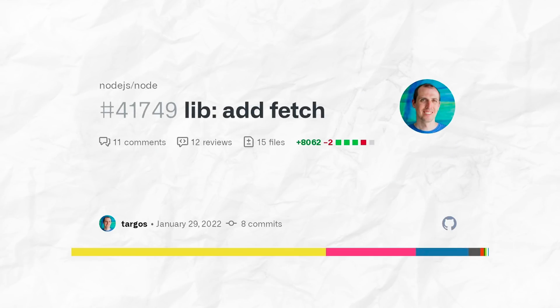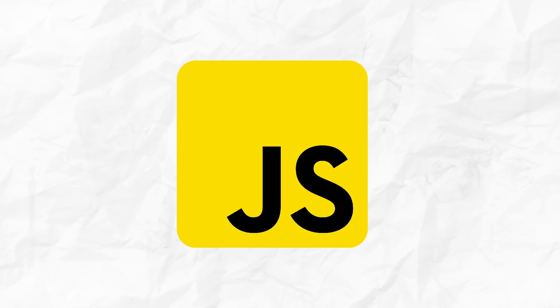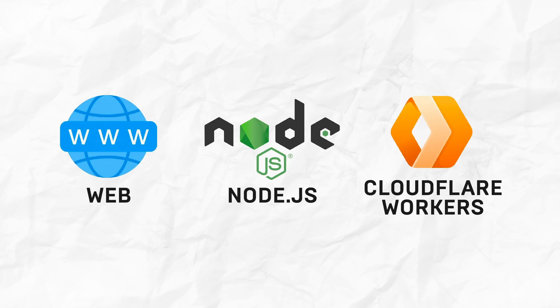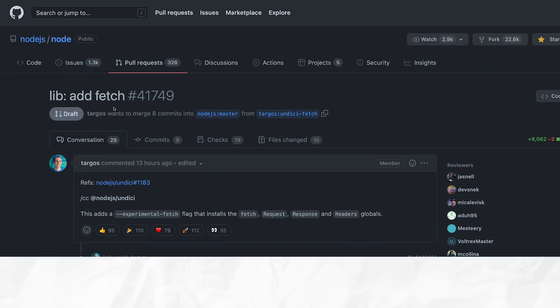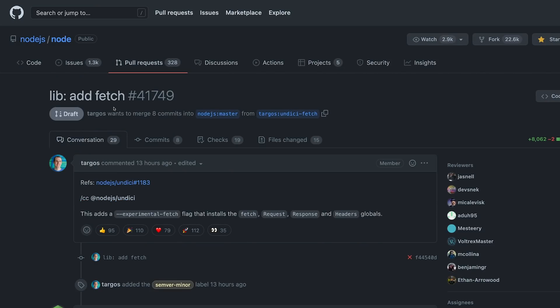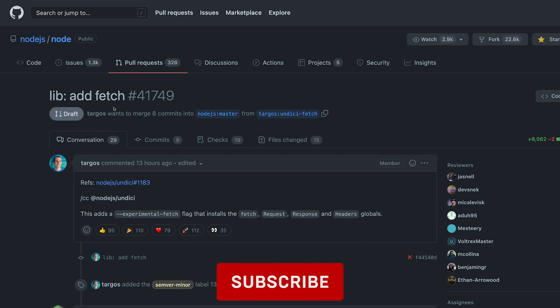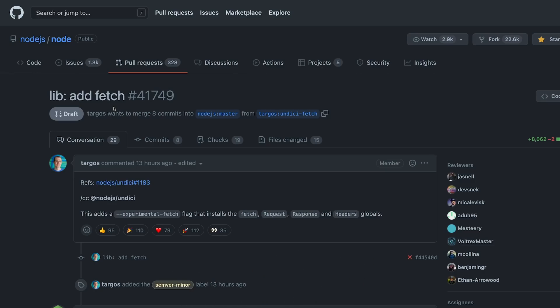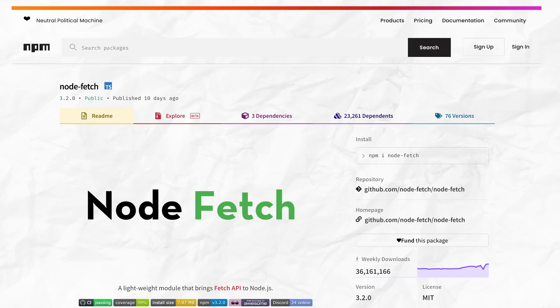This is actually great news for the whole ecosystem because JavaScript is used in a lot of places - it's used on the web, in Node.js, in Cloudflare workers for example. Cloudflare workers ship with their own custom implementation of fetch, for Node you have to install certain packages, for web there's a version, so there's a lot of inconsistency along the way.